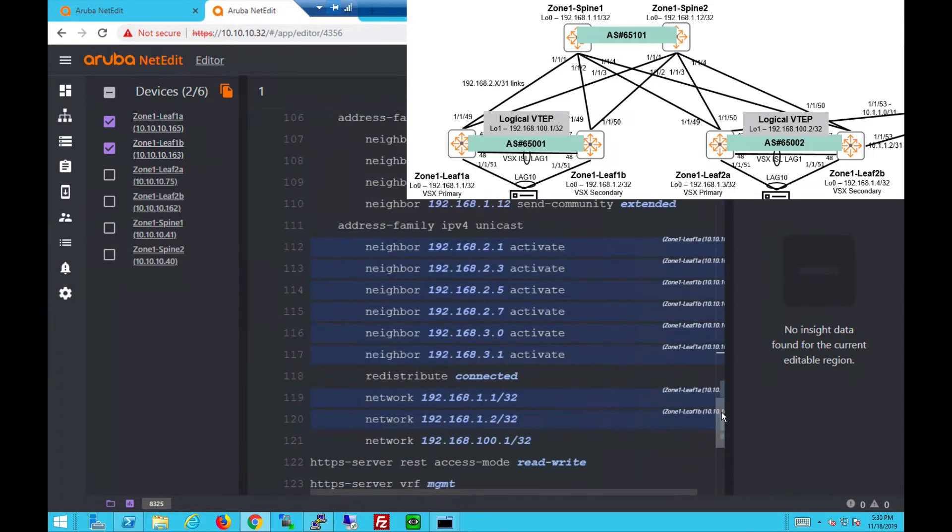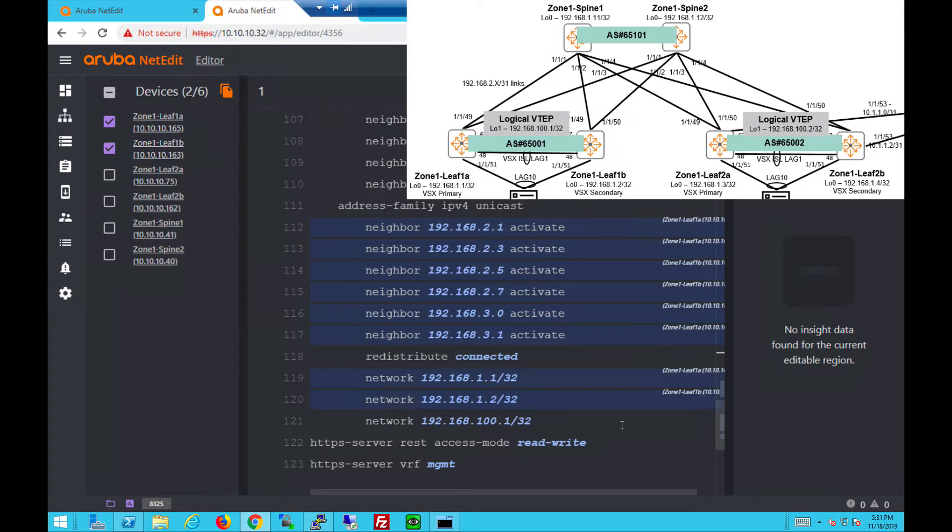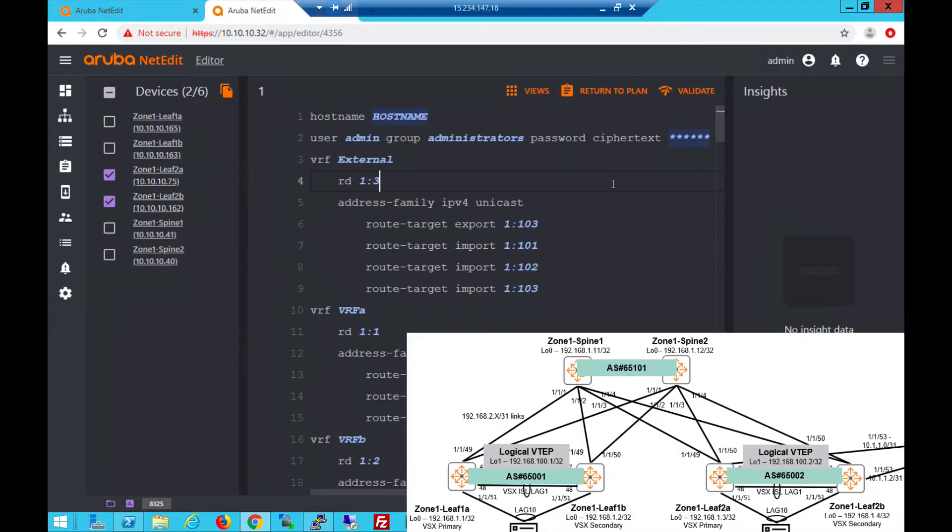Under IPv4, we activate it. We redistribute connected, advertise loopback addresses and advertise logical VTEP IP on loopback 1. That's it for leaf 1A and 1B.